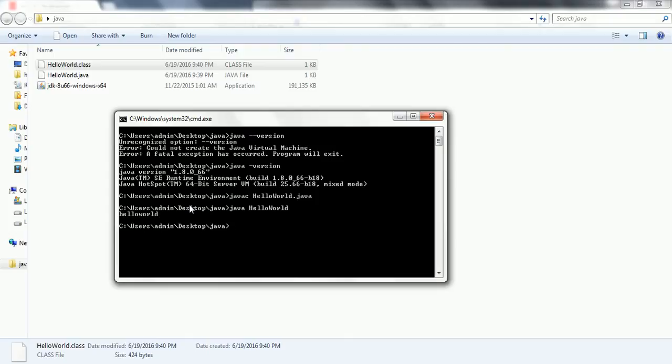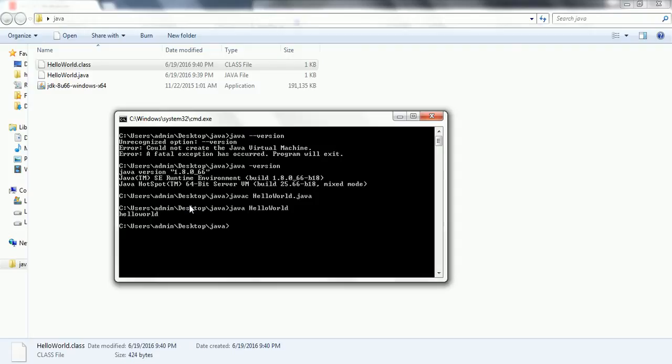But in the later tutorial, we are going to see how we can use Eclipse to develop Java programs. But if you want to execute any program through the command prompt or the command line, then this is the process you need to follow. Hope in this session we have seen how to install the JDK 1.8 on our computer and run basic Hello World program through the command prompt. If you have any questions, please comment on my YouTube video and please subscribe to my YouTube channel for more technical tutorials.